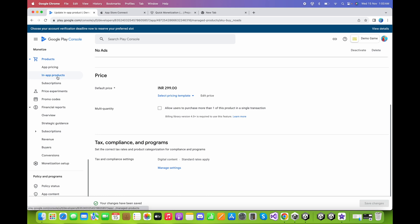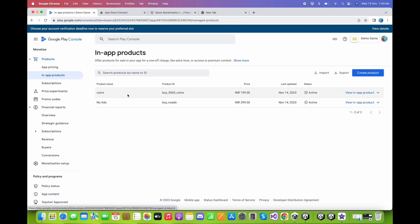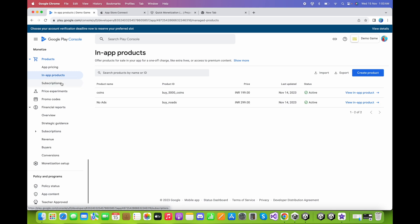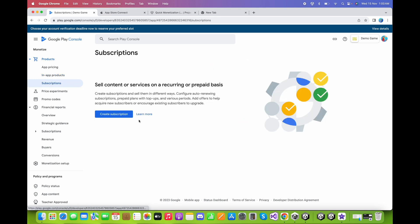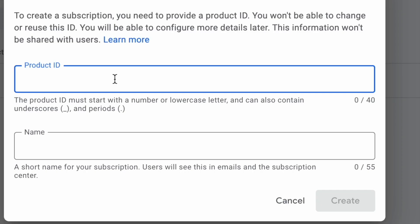We have properly set up both the Coins and No Ads products for consumable and non-consumable items. Now let's set up a subscription. Click on Subscriptions and then Create Subscription. Give it a product ID — I'll call it 'vip_membership_one_week'.